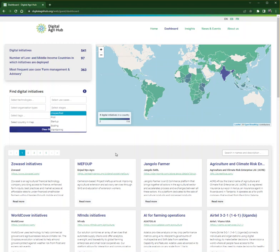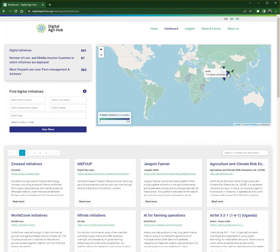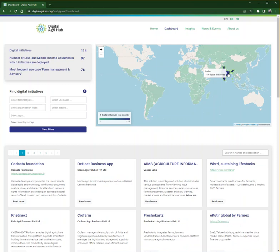Another option is to search by countries. For this you simply go to the map, and by hovering over a country you will find information on the number of initiatives operating in that country. By clicking on the country, the information of the solutions is automatically displayed in the part below.